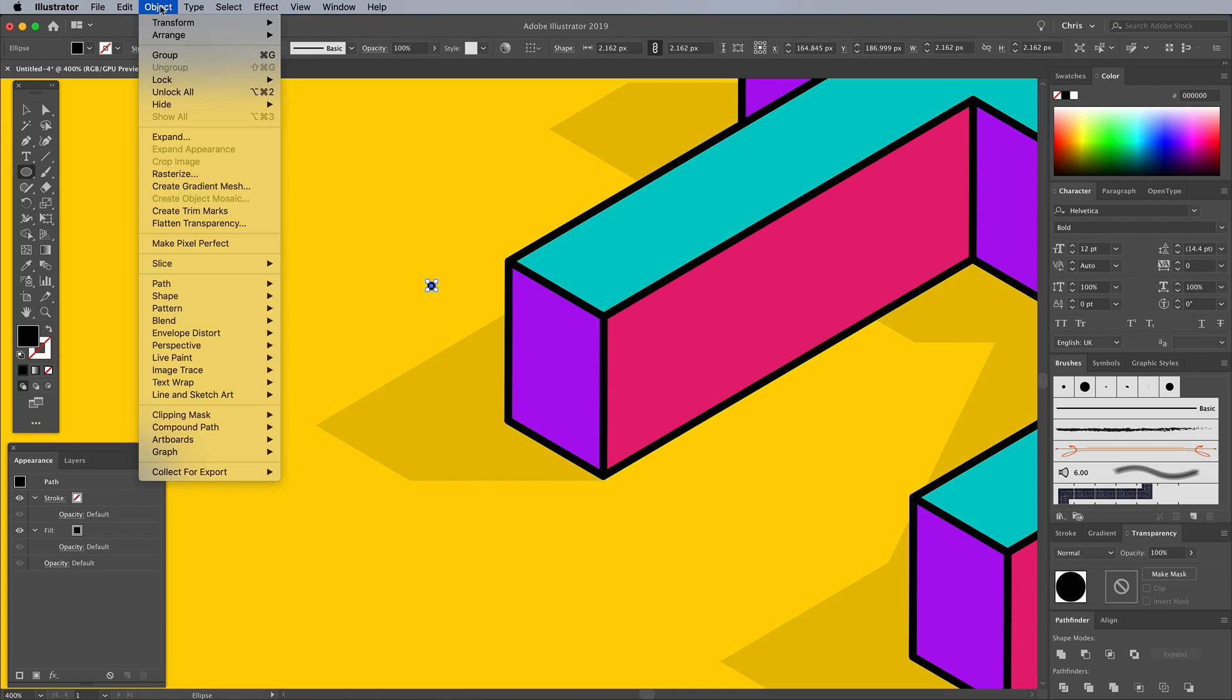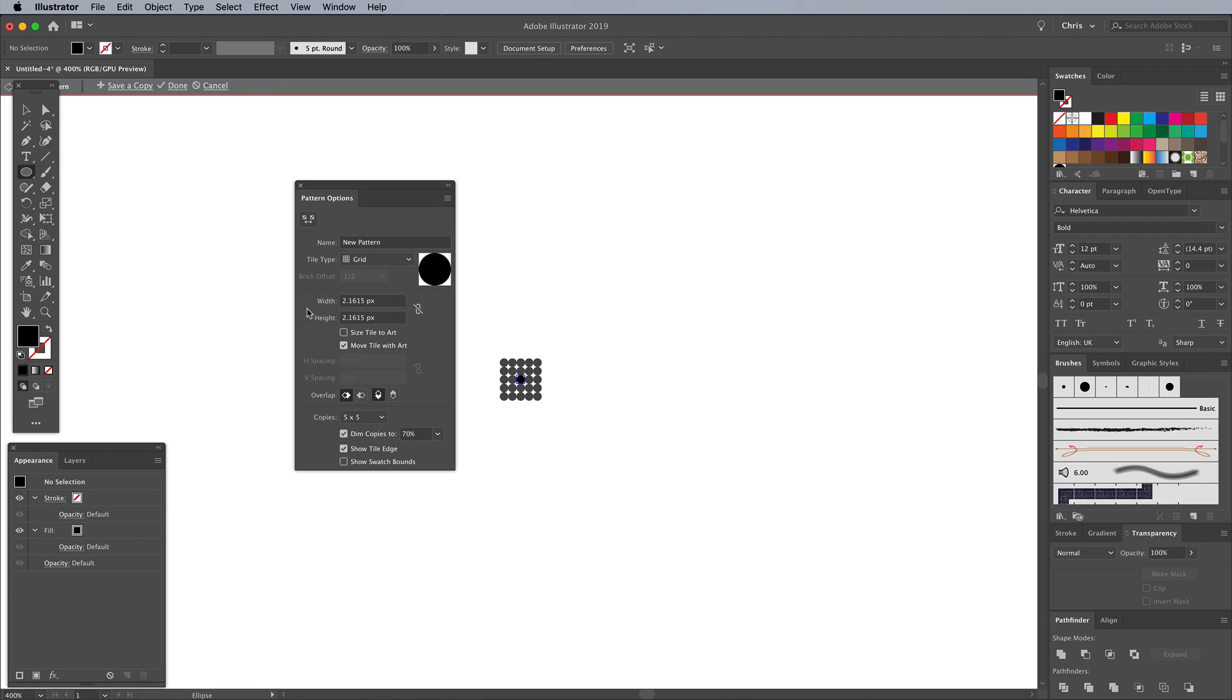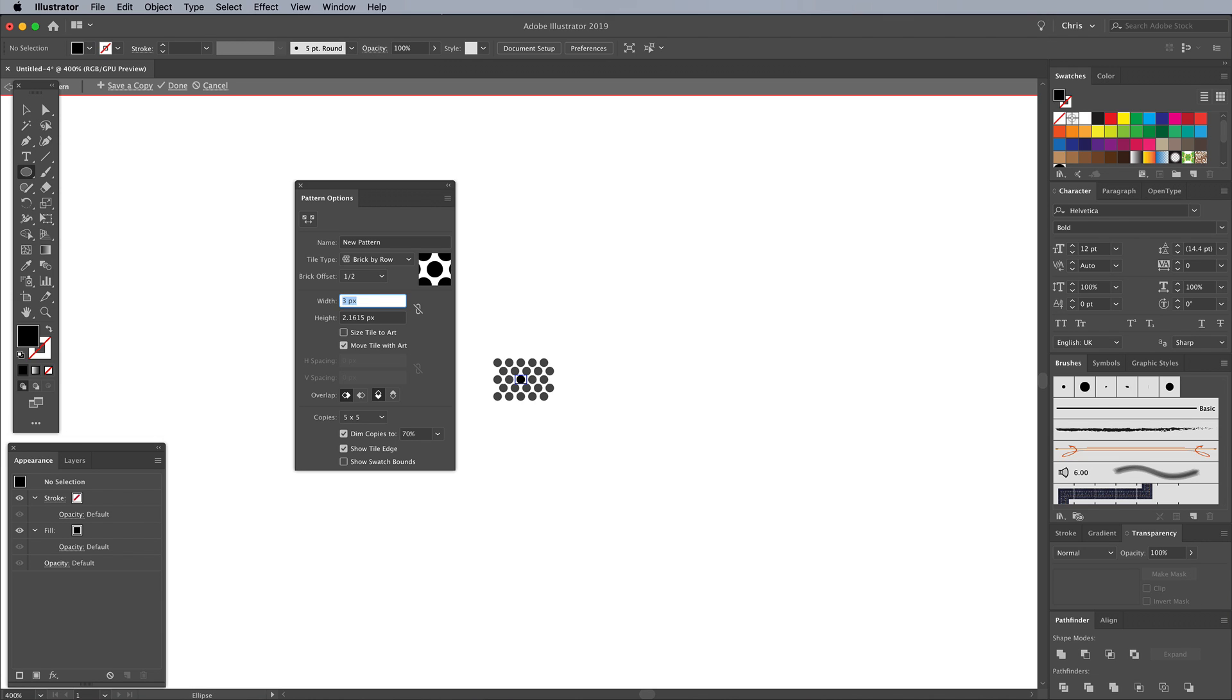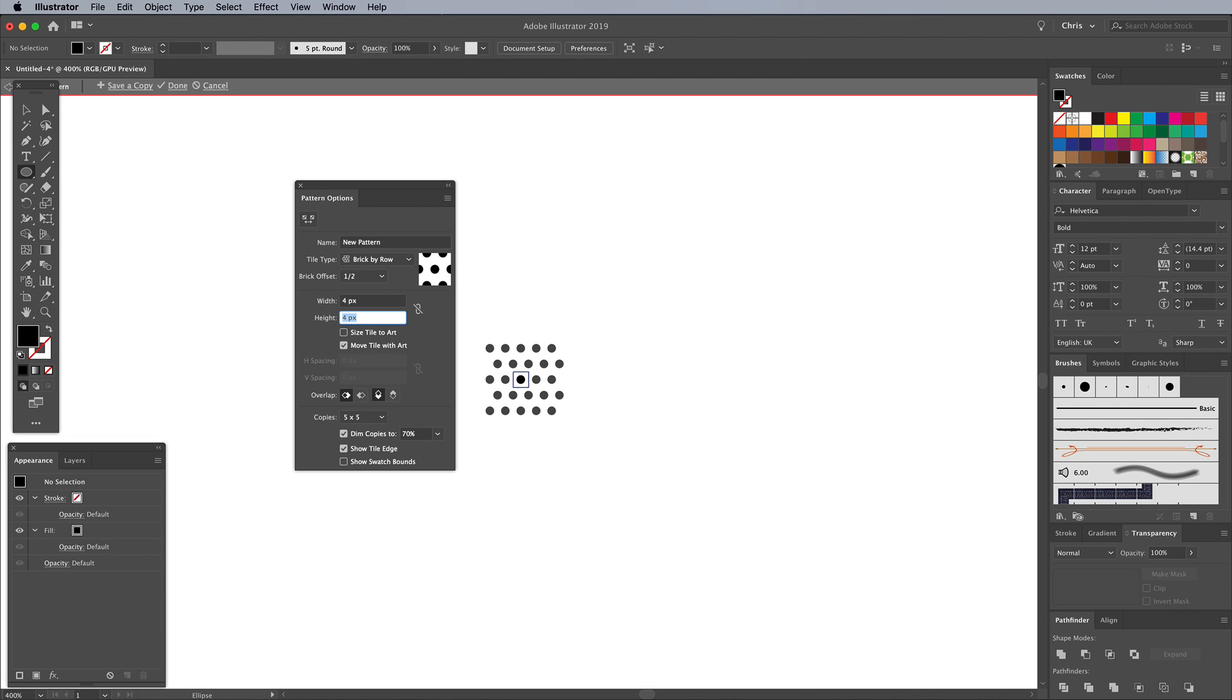Go to Object, Pattern, Make. Change the Tile Type option to Brick By Row to create offset rows of dots, like a half-turn effect. Increase the Width and Height figures to space them out.